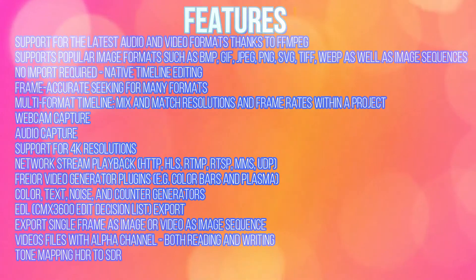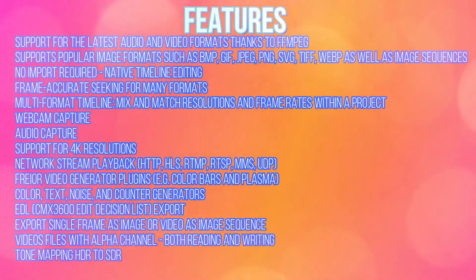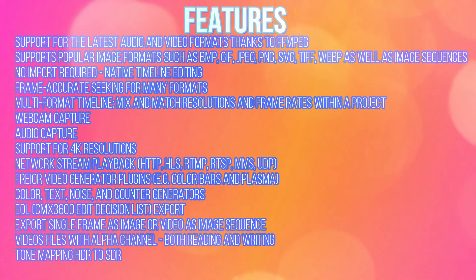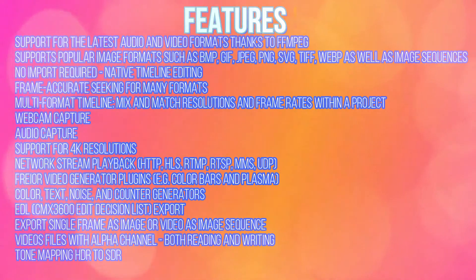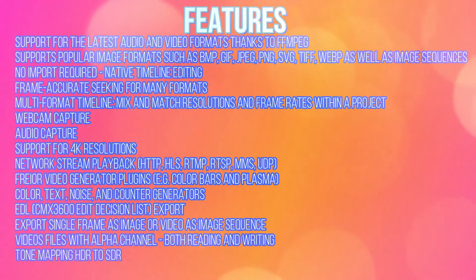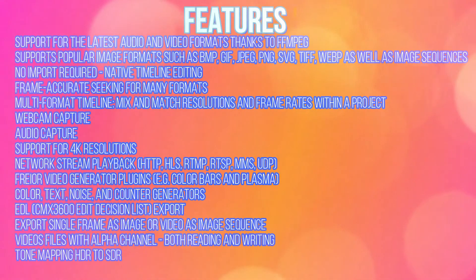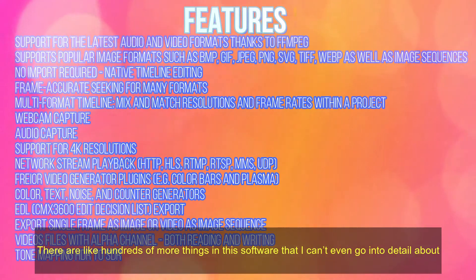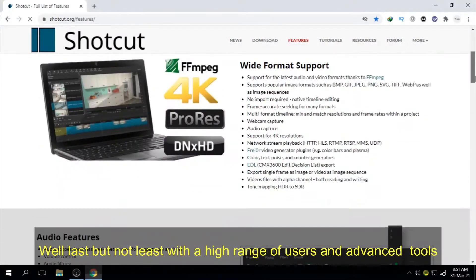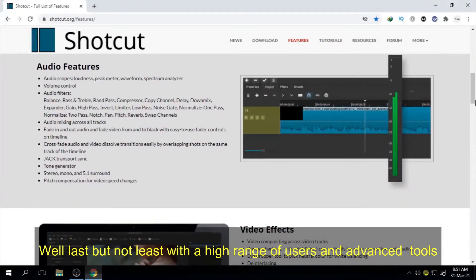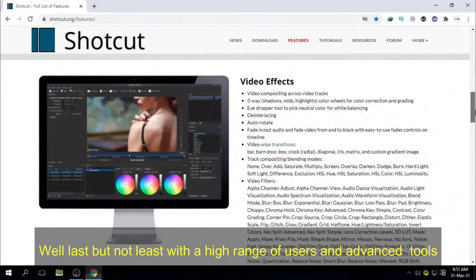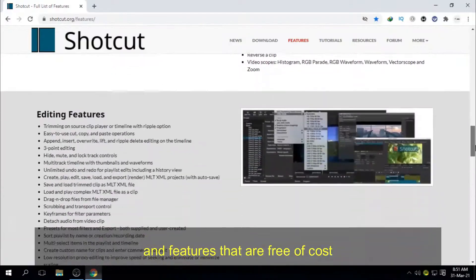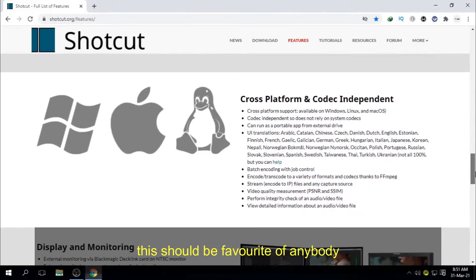Webcam capture, audio capture, support for 4K resolution. Network stream playback, firmware, video generator plugins, color, text, noise and counter generators, EDL export, export single frame as image or video as image sequence. Video files with alpha channel, tone mapping, HDR to SDR. There are like hundreds of more things in this software that I can't even go into detail about. Well, last but not least, with a high range of users and advanced tools and features that are free of cost, this should be the favorite of anybody.